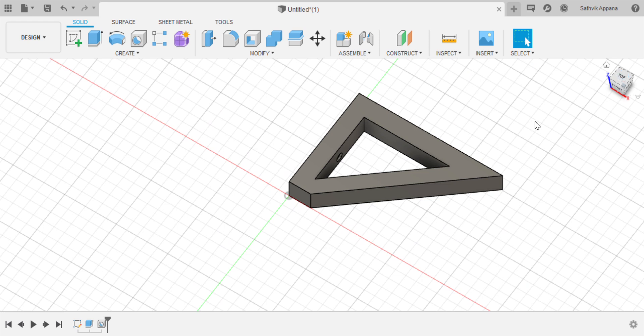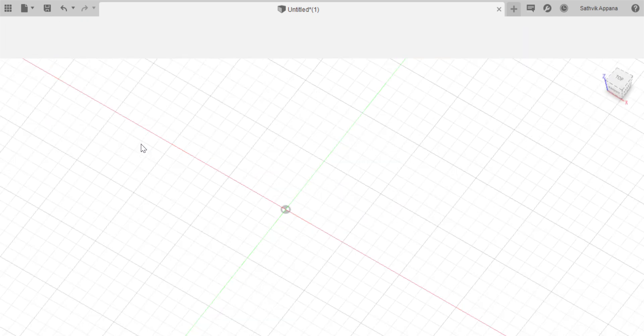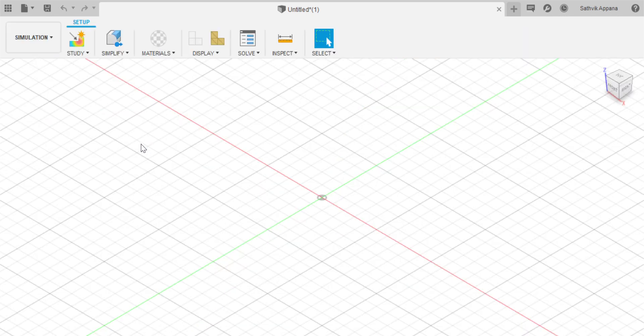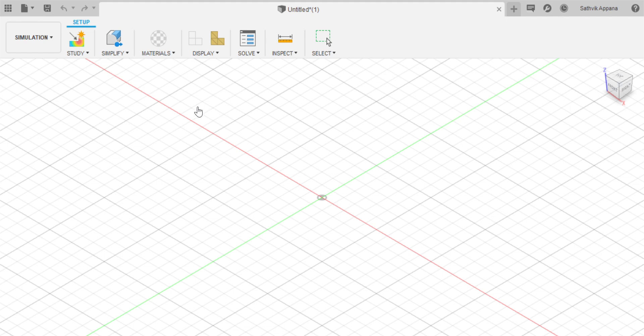So to start off with topology optimization, you click on this menu and go to simulation. Once you arrive here you'll be presented with this menu. Click on shape optimization and press create study.